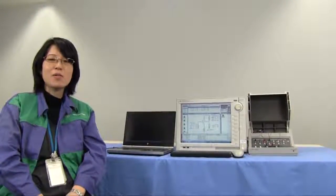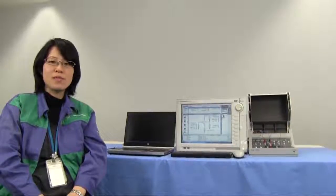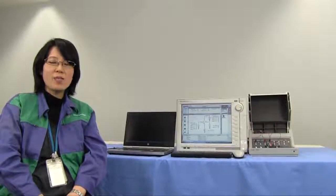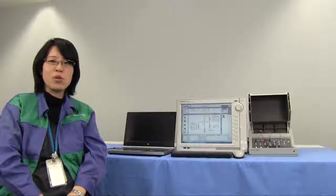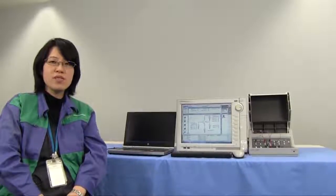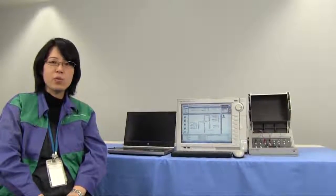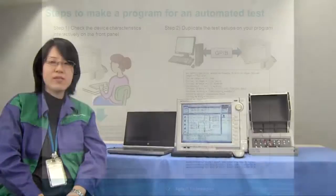Hello, I'm Kayako Tajima of Agilent Technologies. In this video, I'd like to show you the EasyXpert remote control functions which can reduce your programming effort drastically for automated testing.